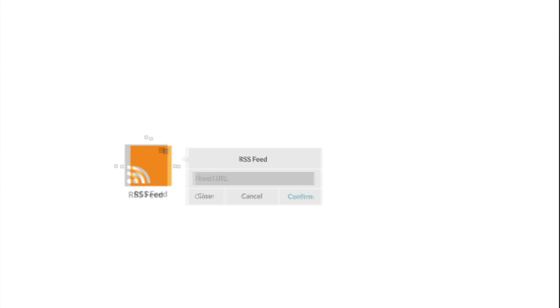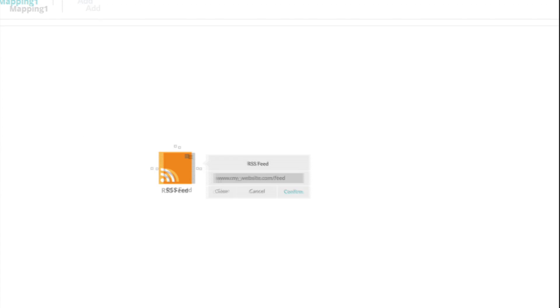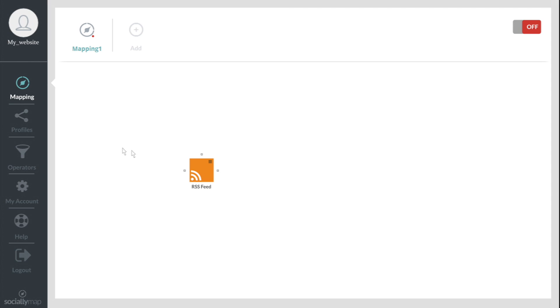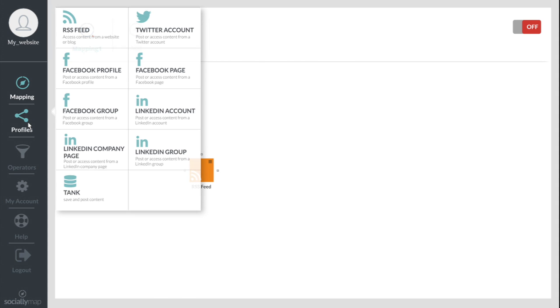Simply drag your information sources, websites or blogs onto the interface, along with your social profiles.